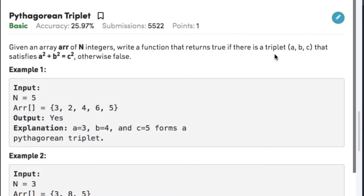Hi guys, welcome back to another video. Today's question on array's topic is Pythagorean triplet. The question states that given an array of n integers, write a function that returns true if there is a triplet a, b, c such that it satisfies the condition a² + b² = c², otherwise return false.